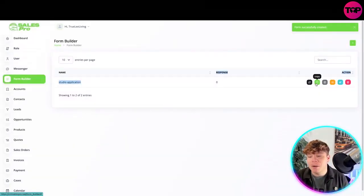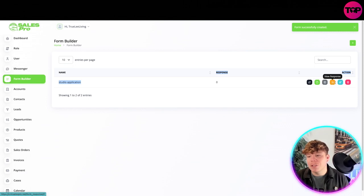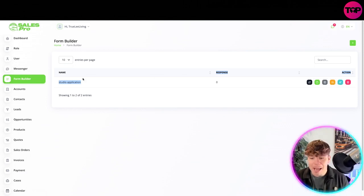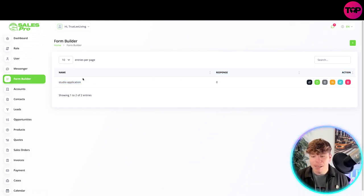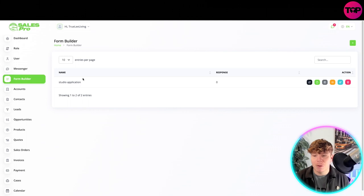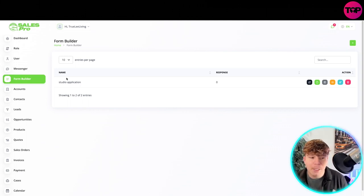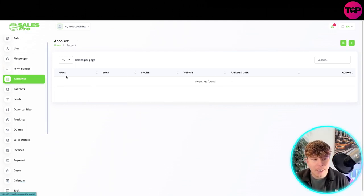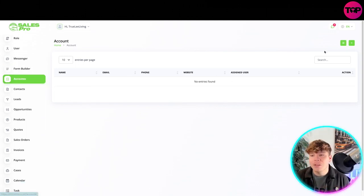Then you've got your form builder. Let's try the form builder. Creating this - let's go studio application. So this is the form, this is studio application. You can copy this, you can form a field, you can view responses, everyone can edit this, everyone can get involved in this form. Super easy.